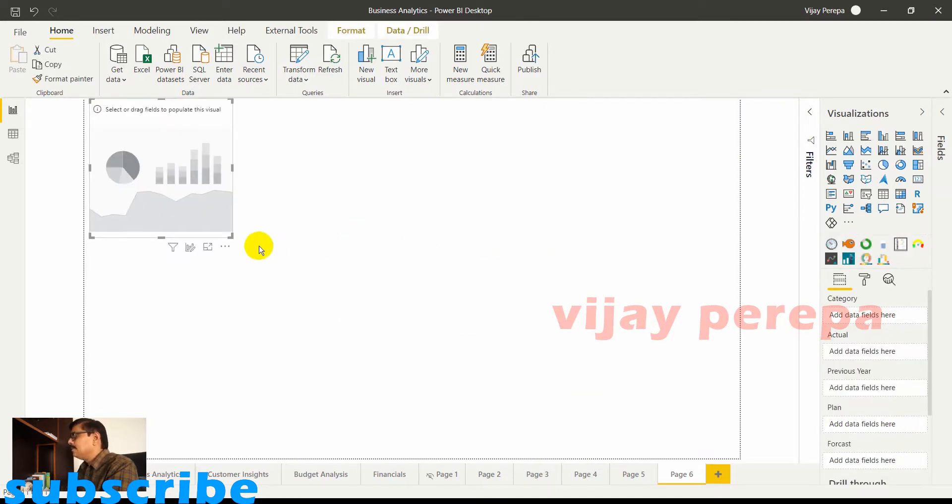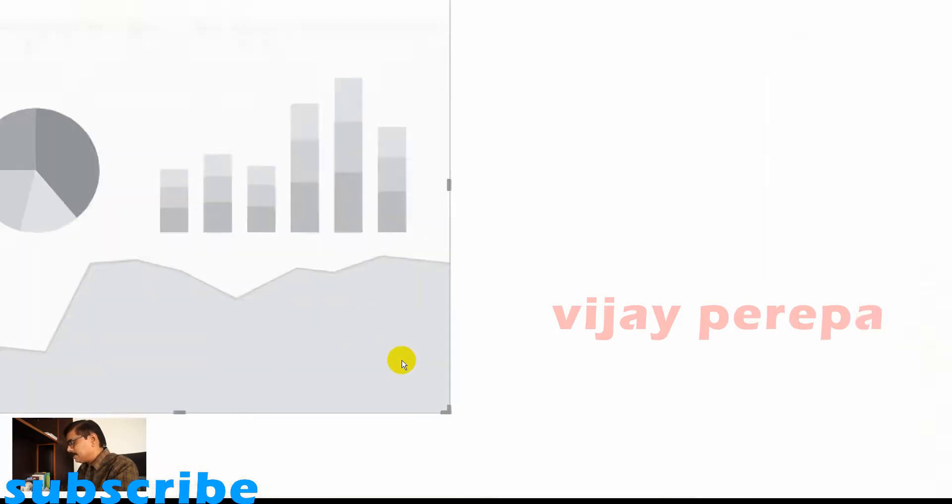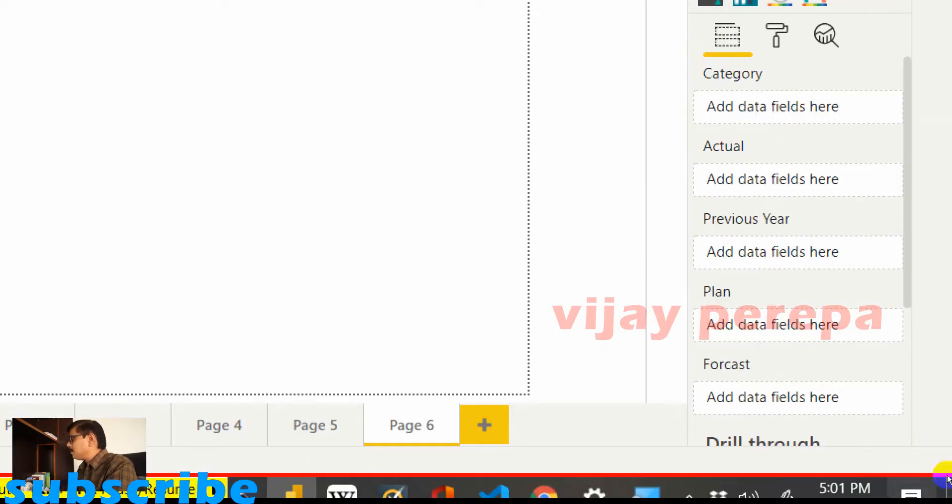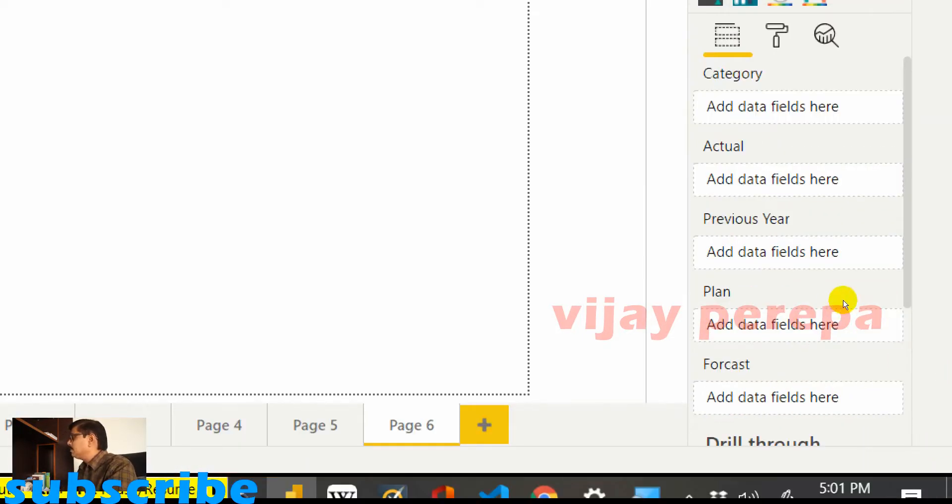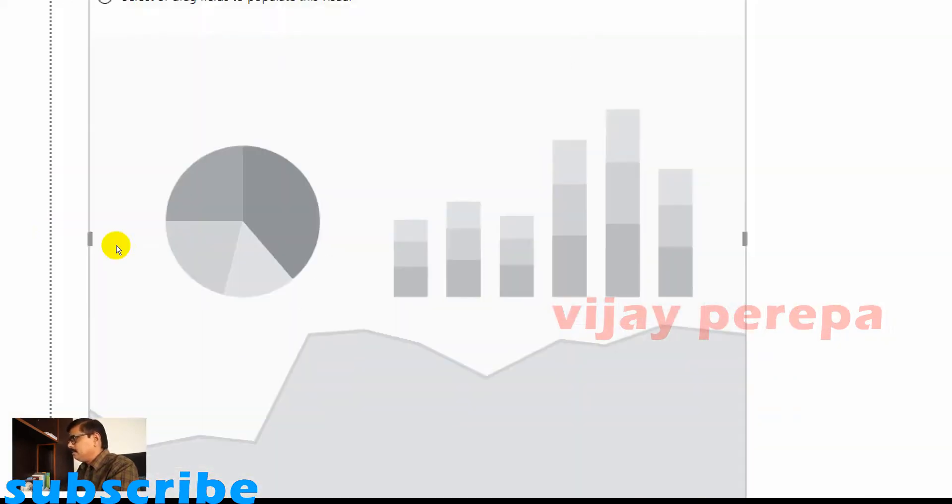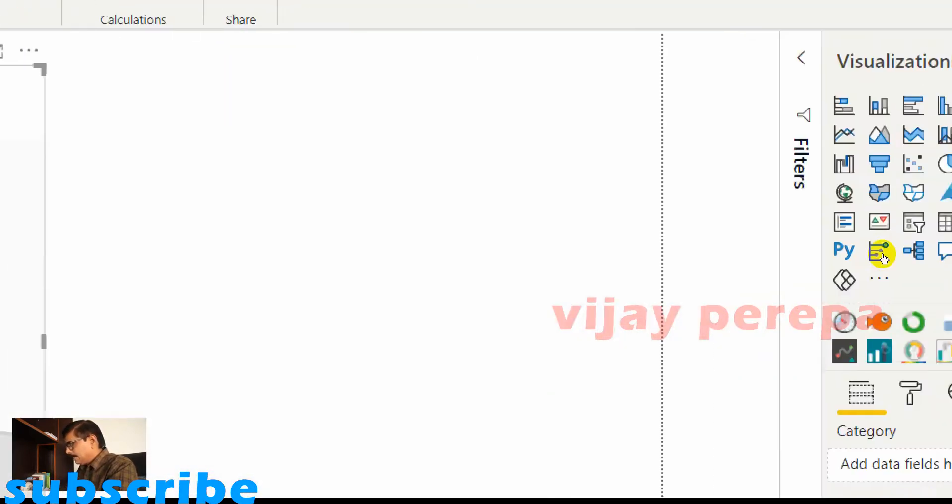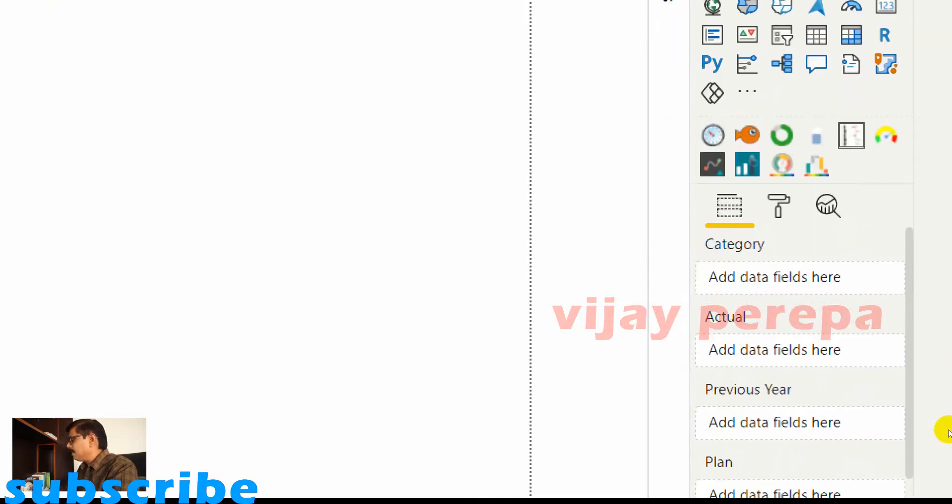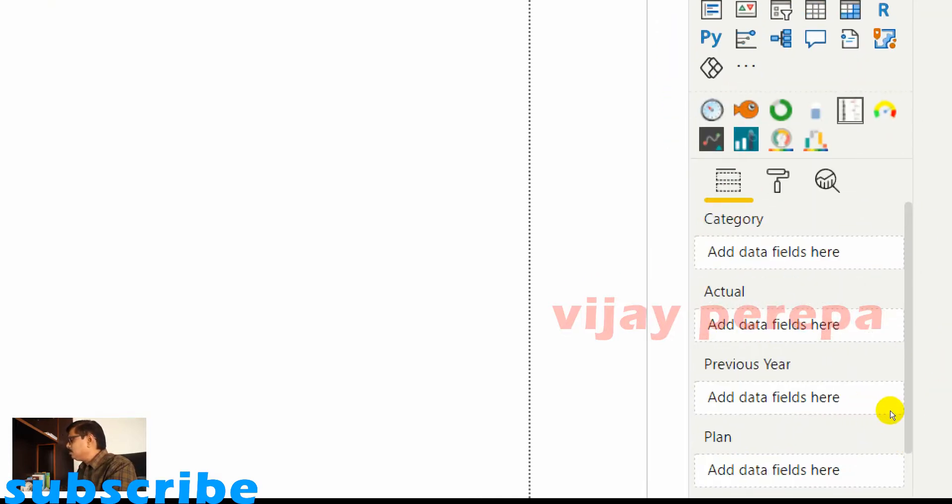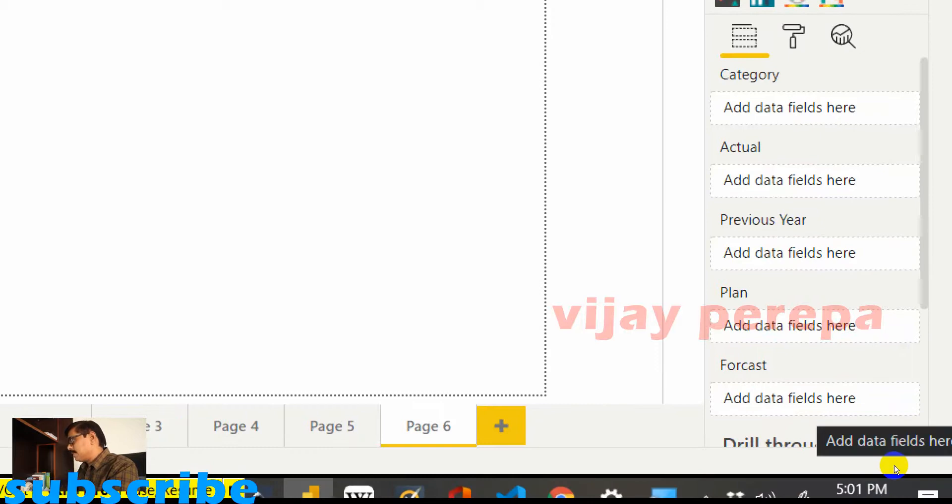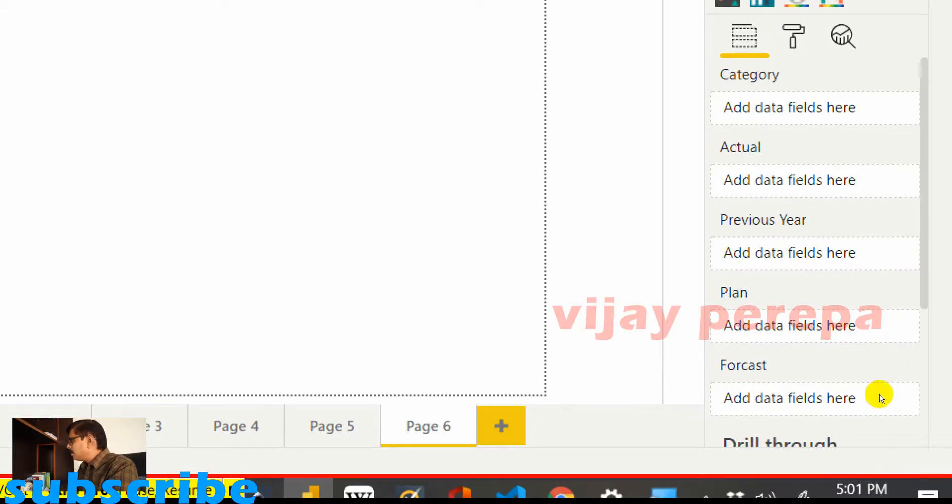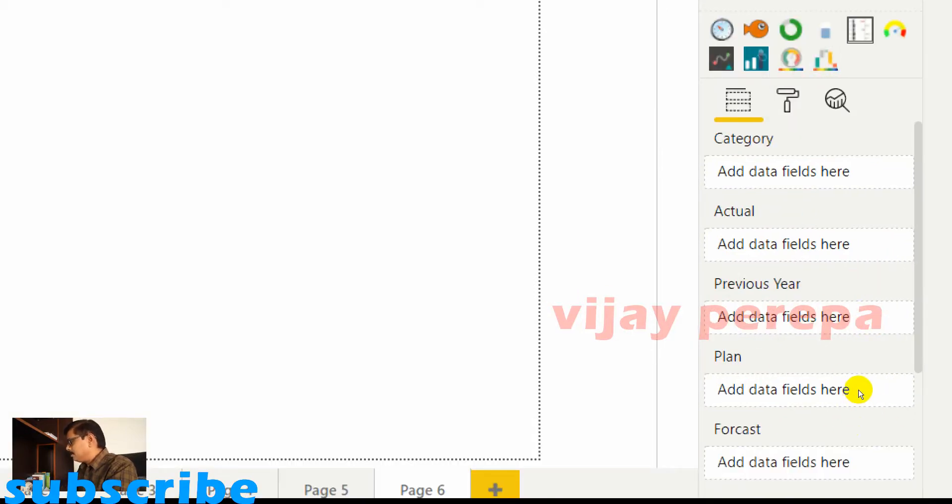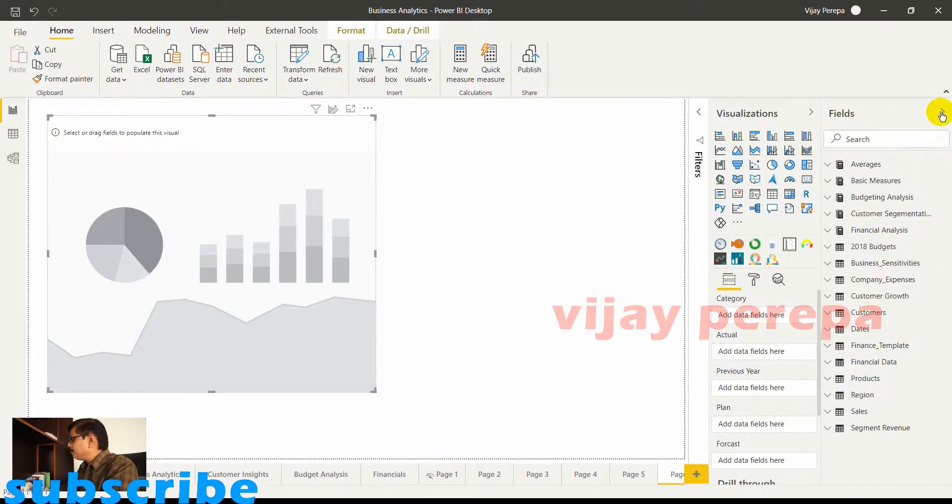So let us discuss the field wells. If you look at the field wells or visual fields, you need to add a category. Basically it will take an X or Y axis. We are working on the Y axis here. And then actual, and then previous year, and then plan and then forecast. Currently I'm not dealing with plan and forecast but I have actual and previous year that I'm going to add. So I need to get into the fields pane.